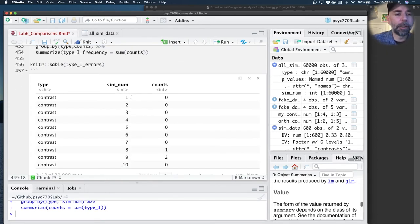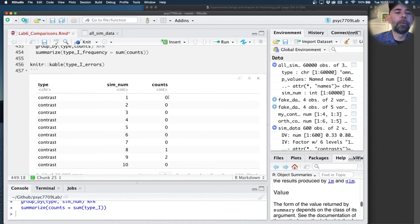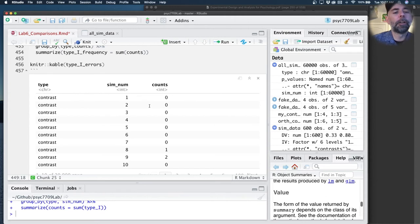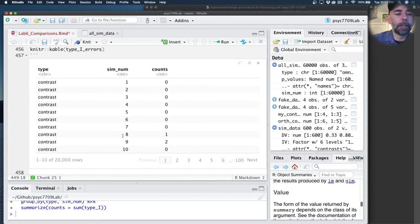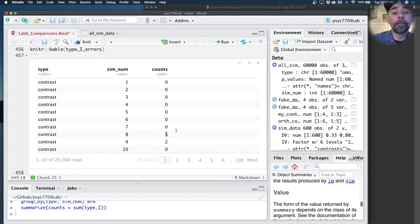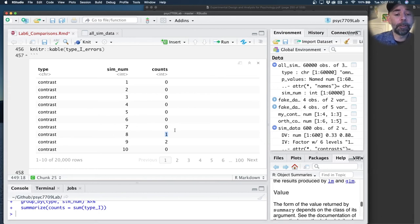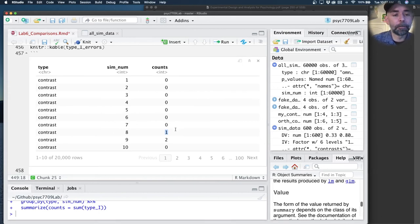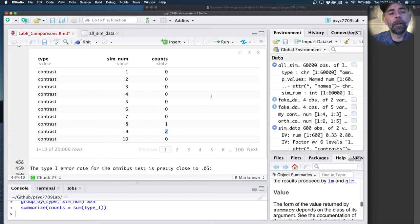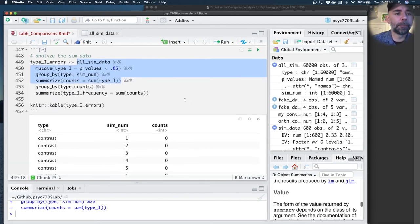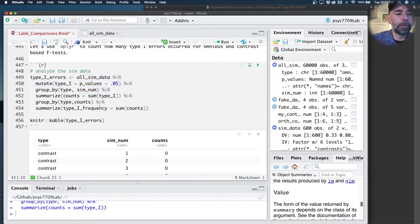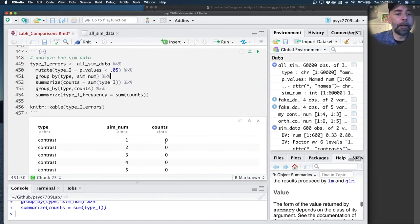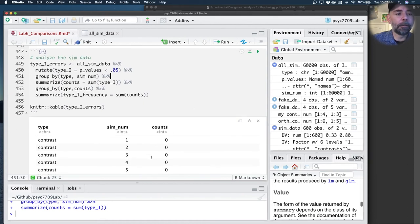If we just look at what that looks like here, we can see, for example, that in simulation number one, there were zero type 1 errors for contrasts. In simulation two, there were zero type 1 errors. Looks like in simulation eight, there was one type 1 error amongst those five linear contrasts. In simulation nine, there were two. We can go down and look at all this information.